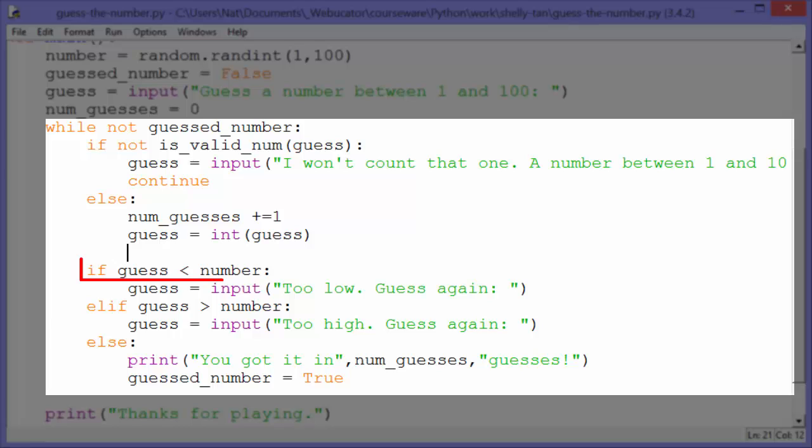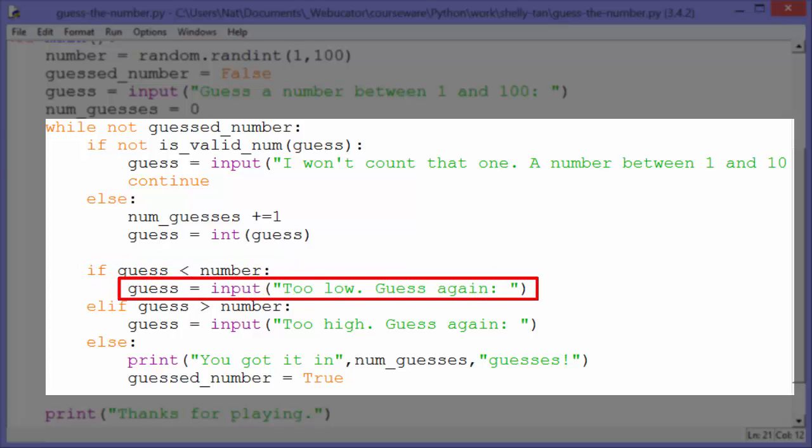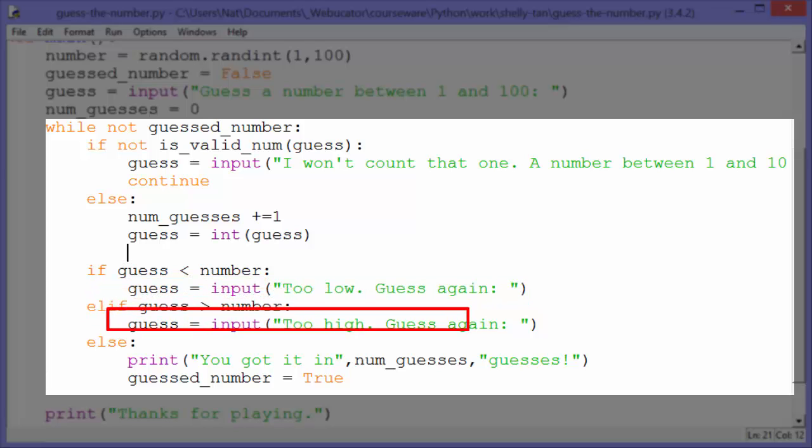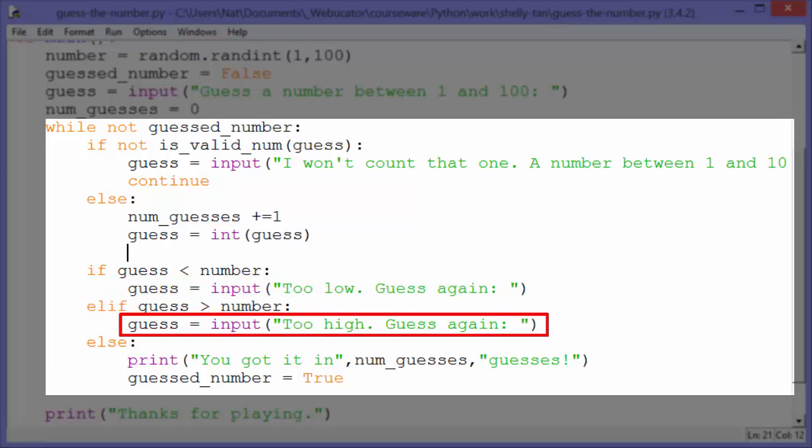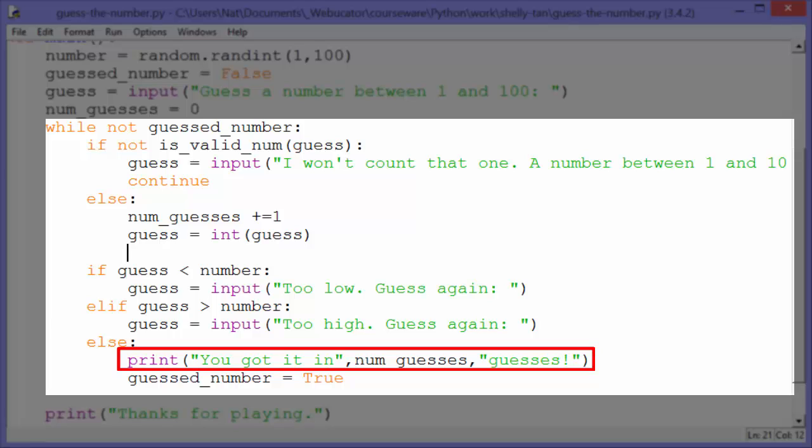So then if guess is less than the number, we set guess to input: too low, guess again. Else if guess is greater than the number, we set guess to input: too high, guess again. Else, that means it's not higher or lower, so that's the number. We print: you got it in num_guesses guesses.